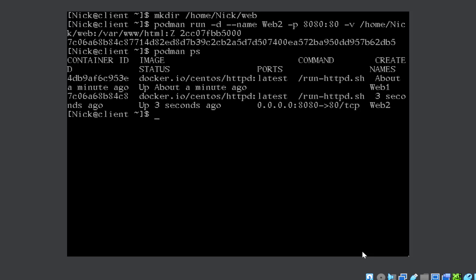Second part will be to run the container as a service. For that, the first step is you must make a directory. Use -p option to create a hierarchy of directories because this hierarchy does not exist. What is the directory? In the home directory of the user, you need to create .config/systemd.